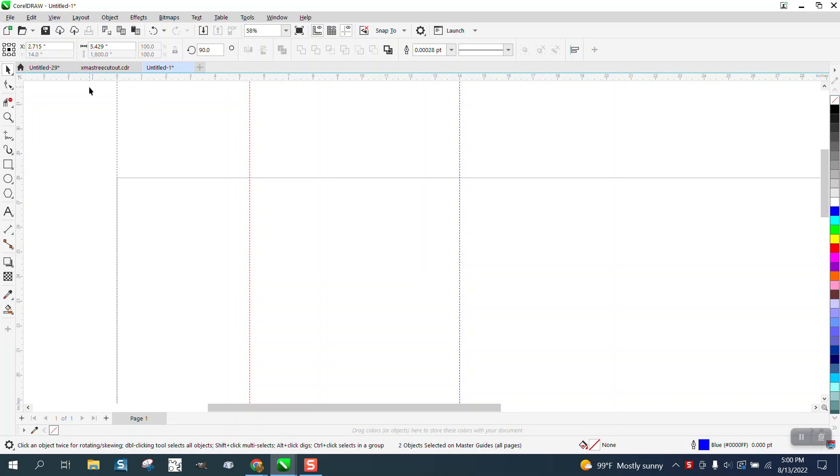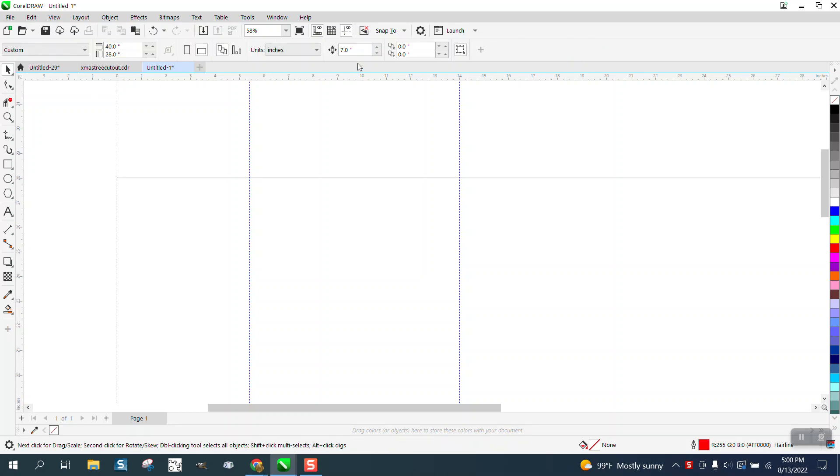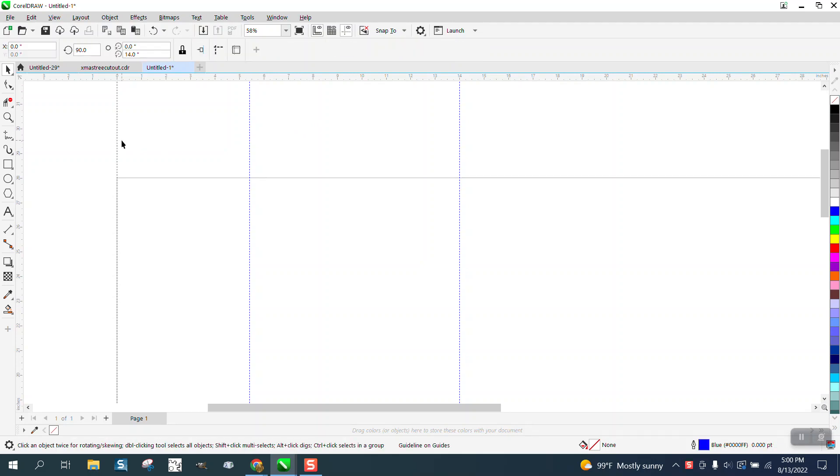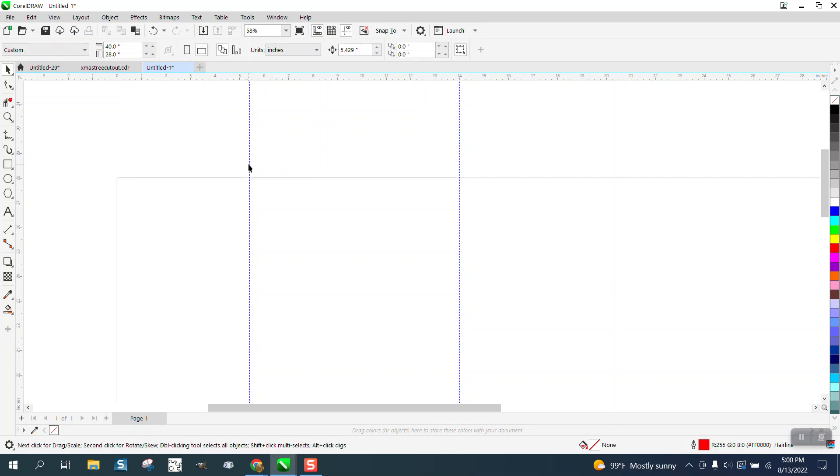Let's try that. Make it 5.429, let's change our nudge factor to 5.429 and let's take this one and nudge it over the other one and it's right on top of it. So the measurement is correct.